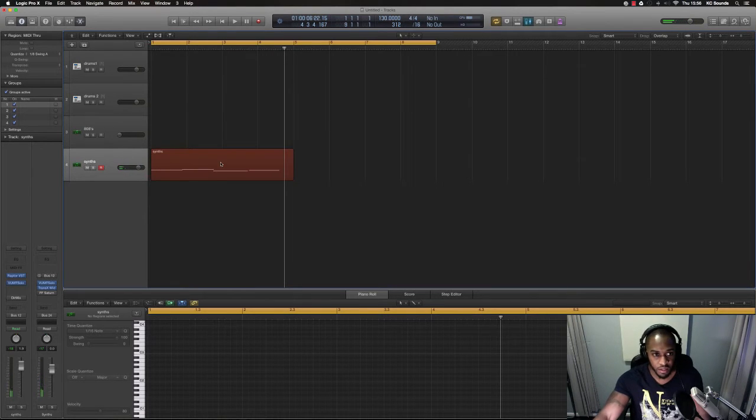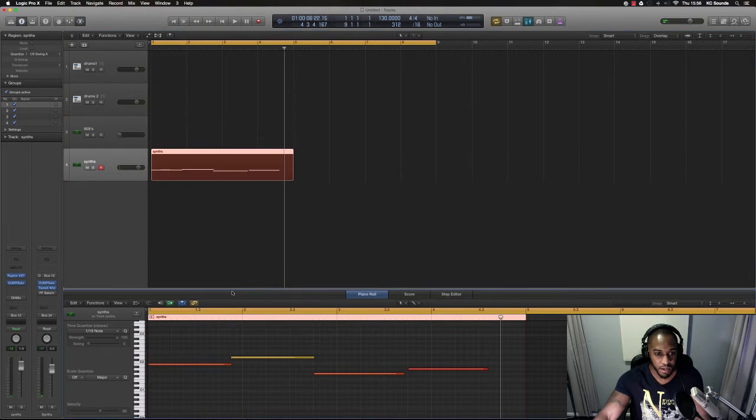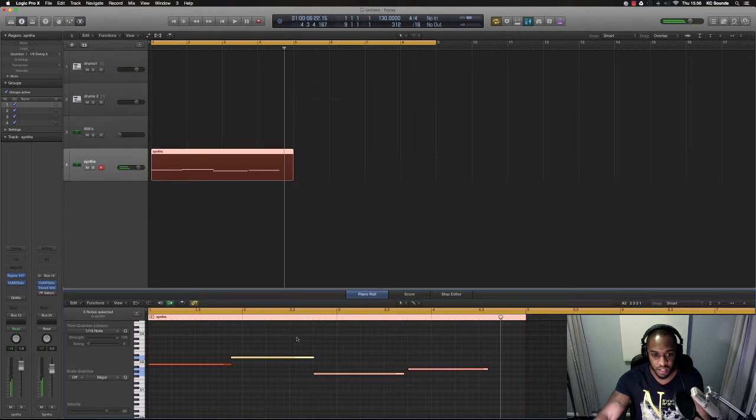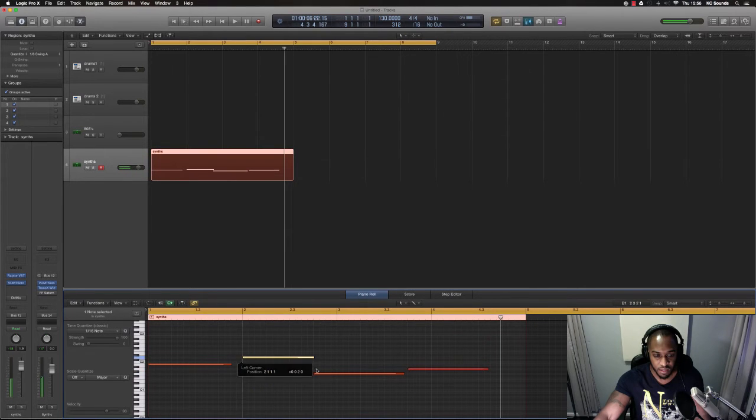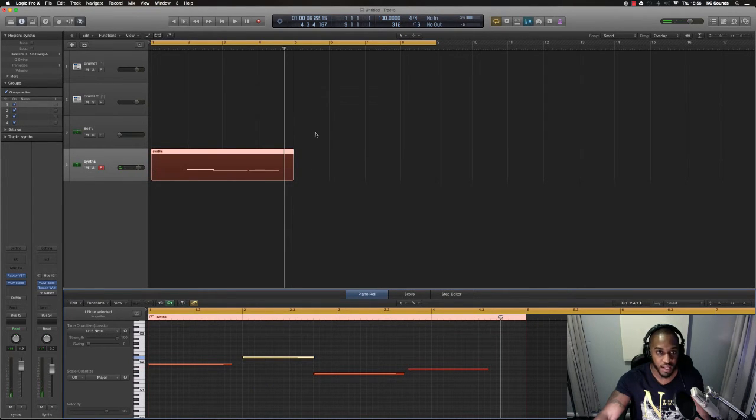Yeah, got your little sequence that might be a bit off because I didn't have the click on. It doesn't matter we can sort it out.